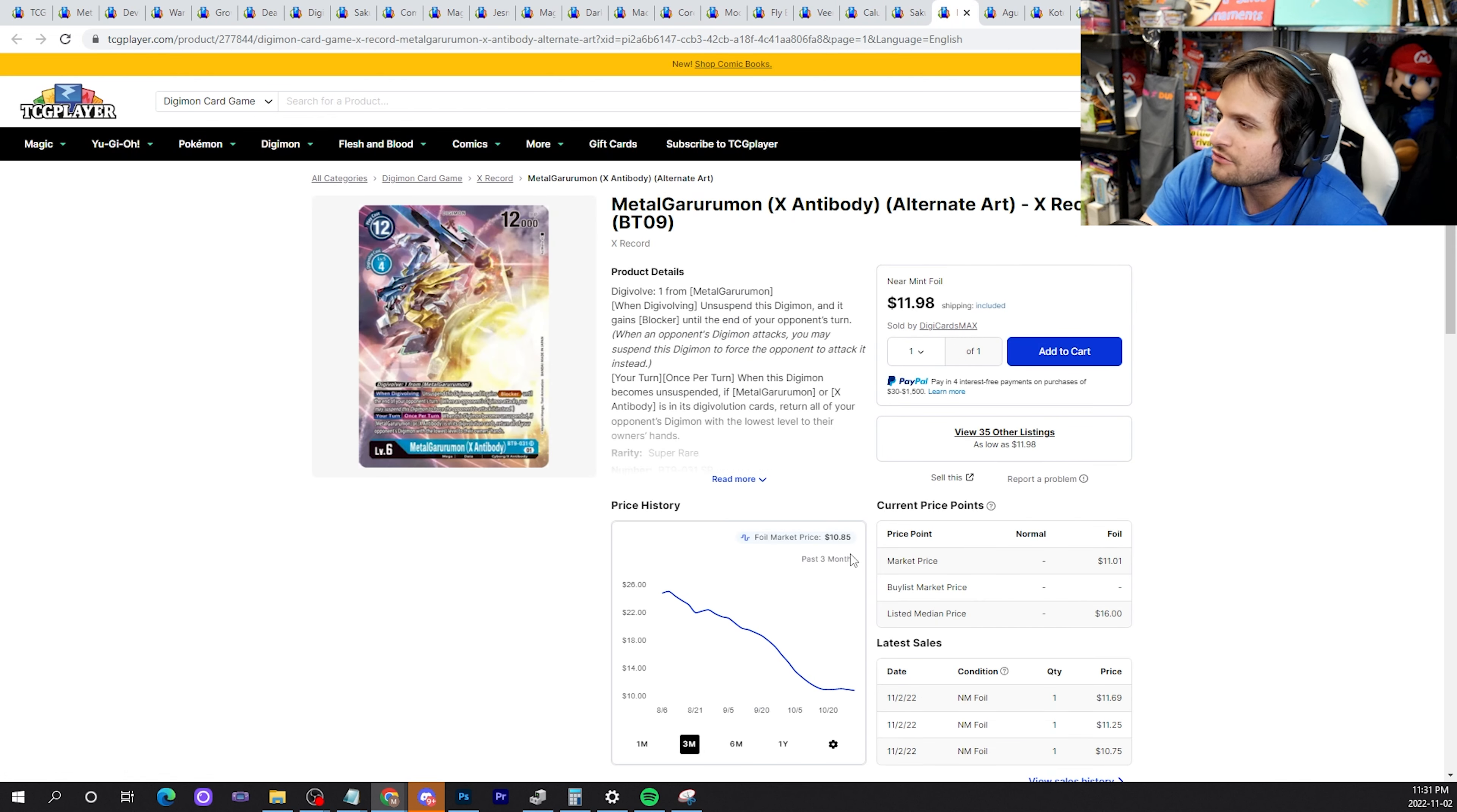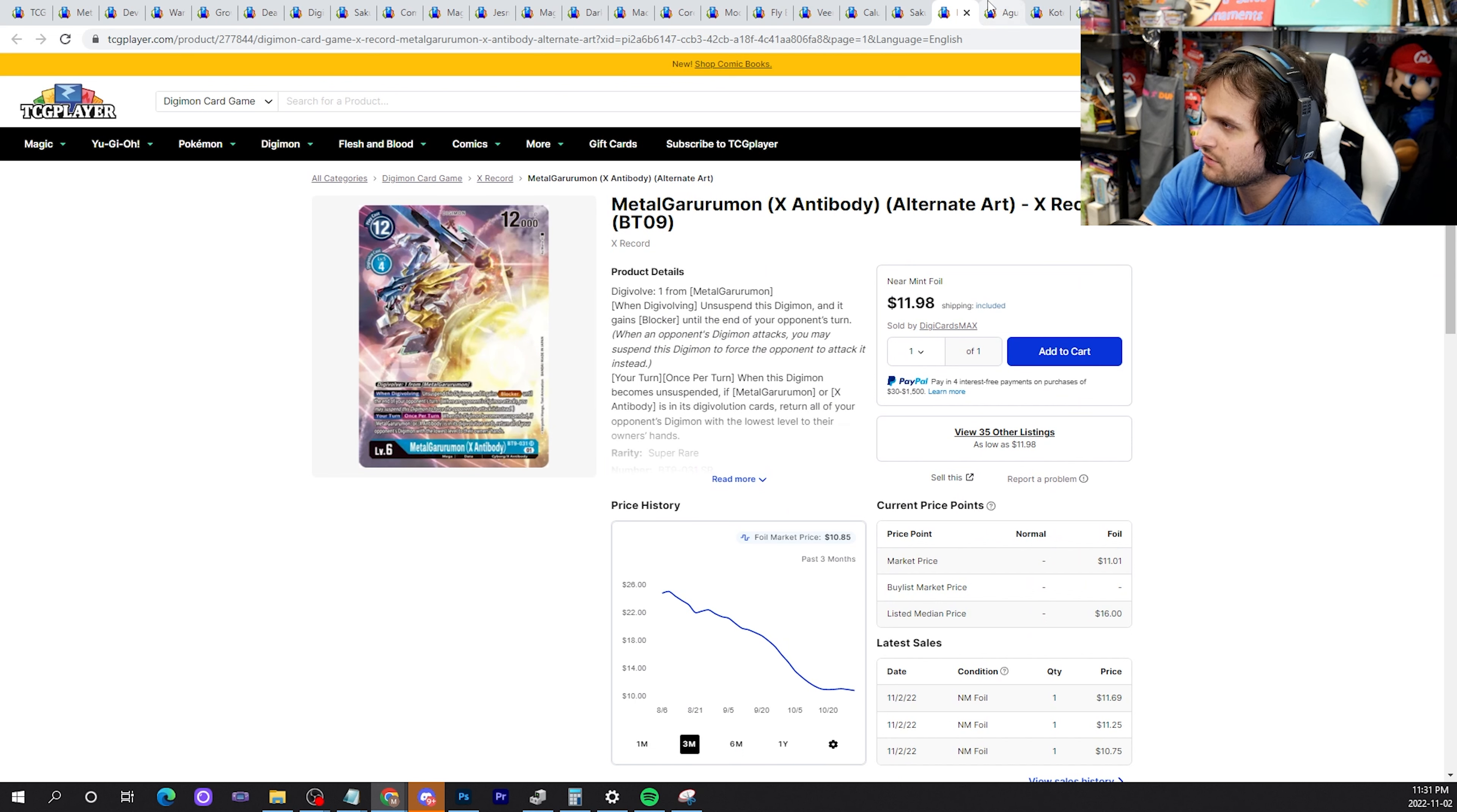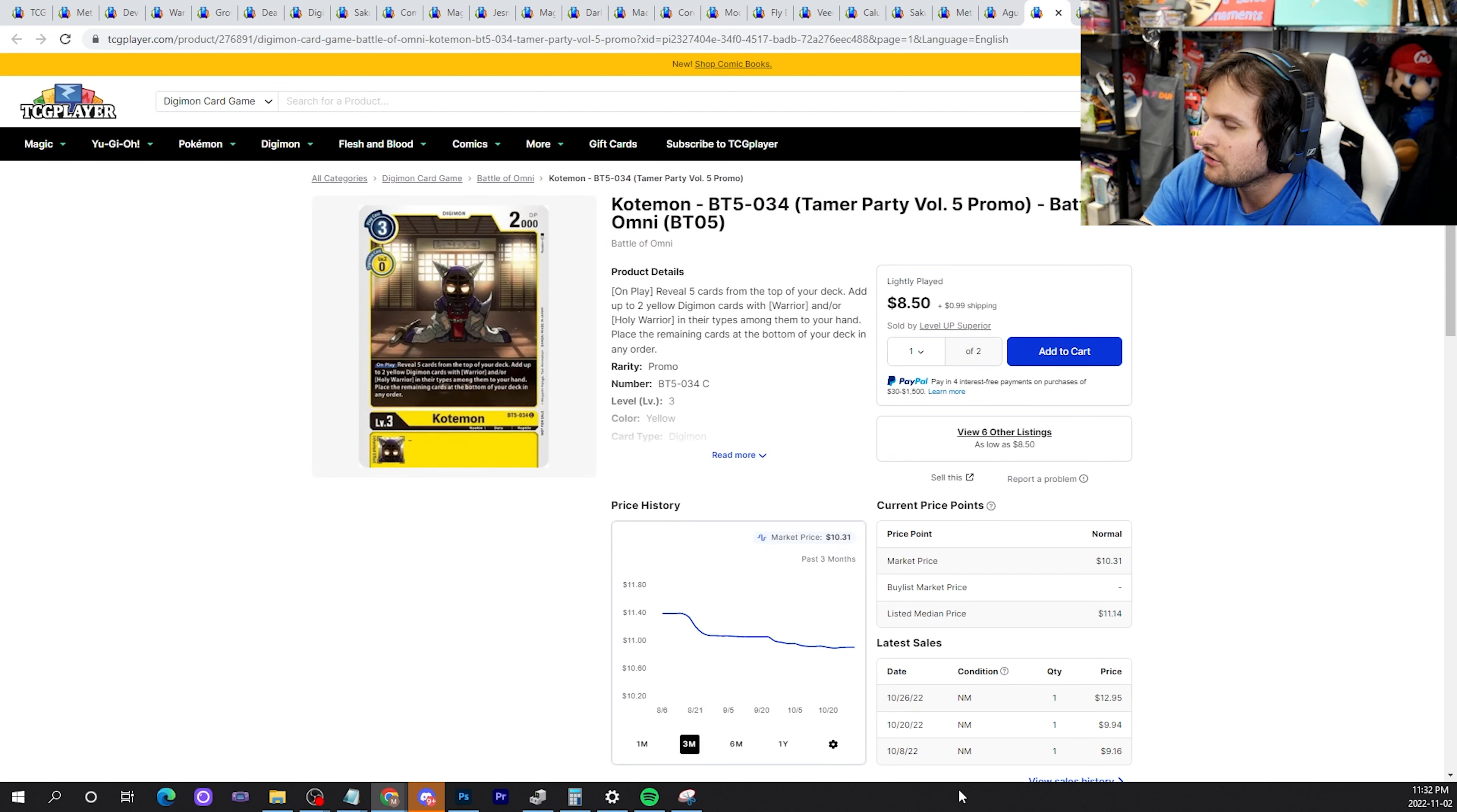Next up is MetalGarurumon X Antibody alt art, $12. The stock is still good, a lot of listings. I'm not expecting this card to go to like $20 overnight or anything like that, but keep your eyeball on it. It's a good time to get a max rarity for this card, it really is. This Agumon promo, as well as three others, are getting reprinted really, really soon in some EX3 special holiday thing. I expect the prices to go down, so don't buy this card or the WarGrowlmon or the DiaboMon or the other card I can't remember right now.